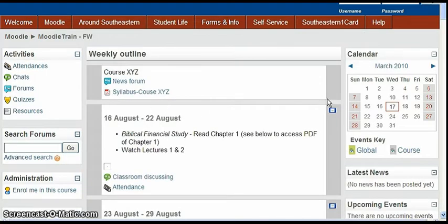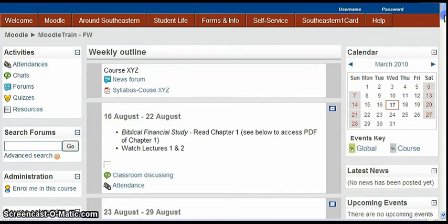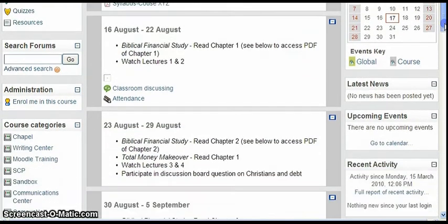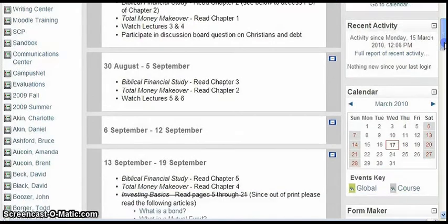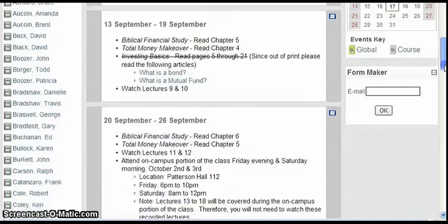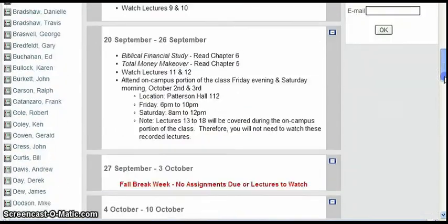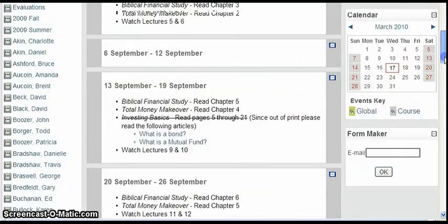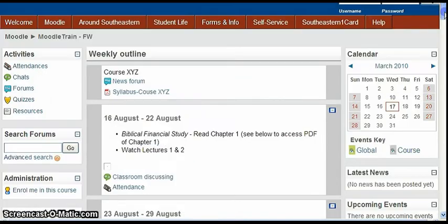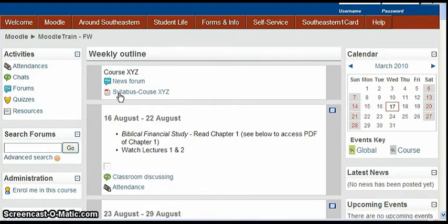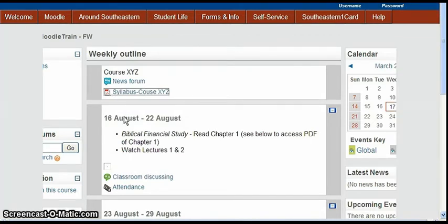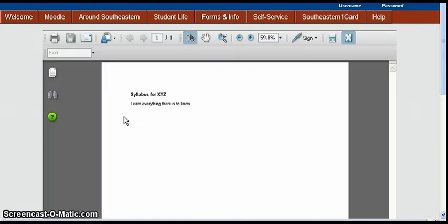And then this is what the guest sees when he comes in. He can see whatever is not hidden in the course, whatever the professor has left unhidden. So he sees all this information and let's say the guest would like to be able to open a syllabus.